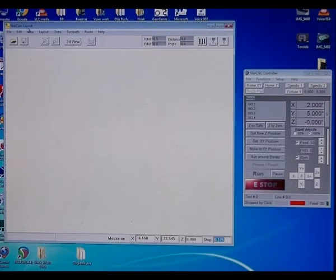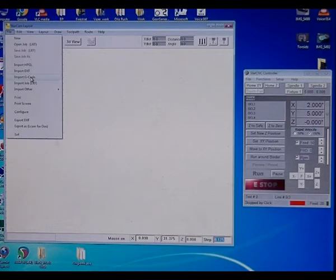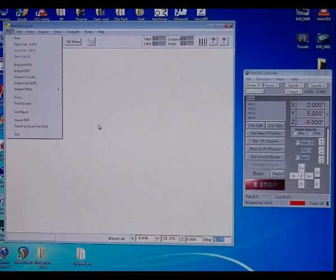It says StarCam layout. It allows you to bring in HPGL, DXF, or G-code files, display them on the screen, and move them around, scale, do a bunch of editing.